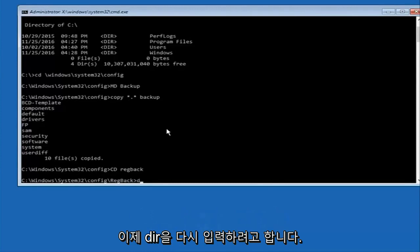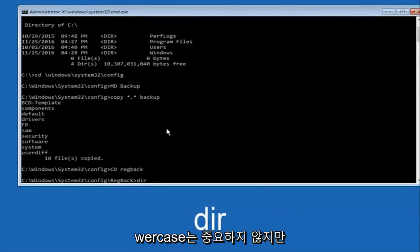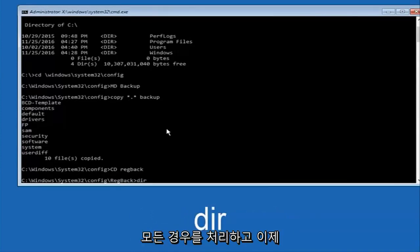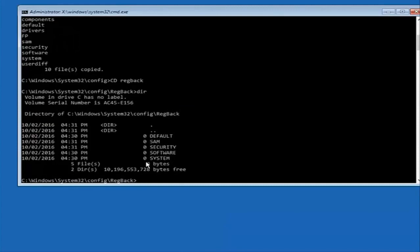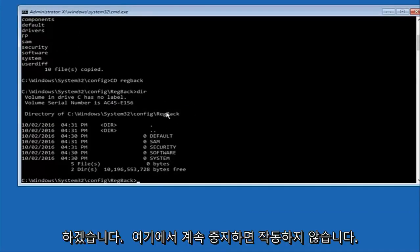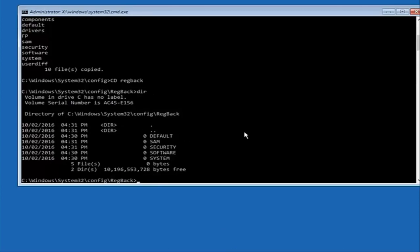Now you want to type dir again, all lower case, doesn't really matter, but I'm going to do all lower case and then I'm going to enter on my keyboard again. Now please note in my case I have all zeros next to these entries. If it says zero next to your entries then this will not work for you if you continue forward, so stop here.